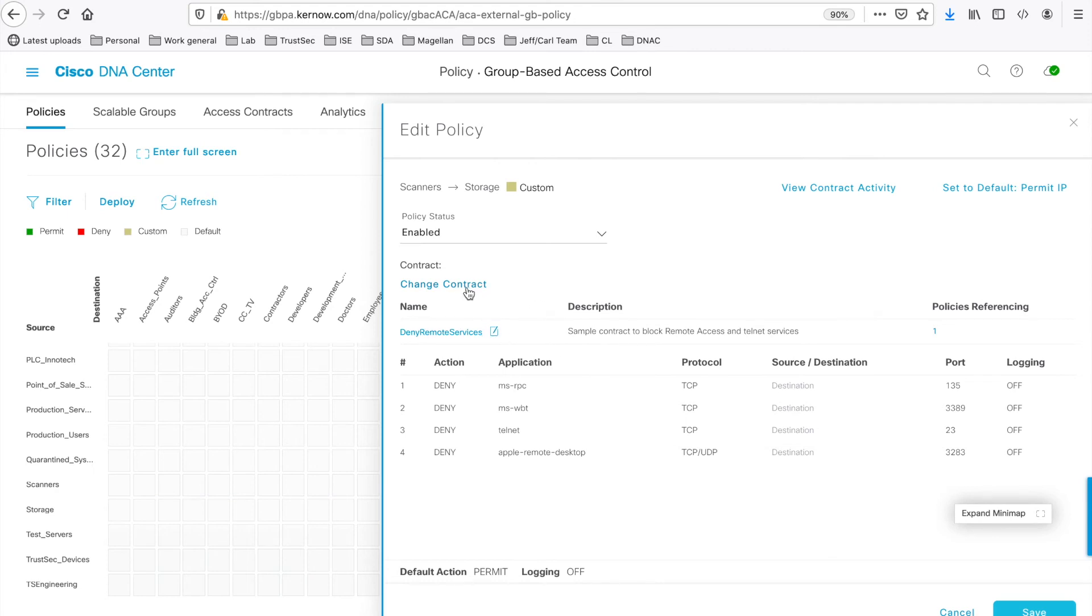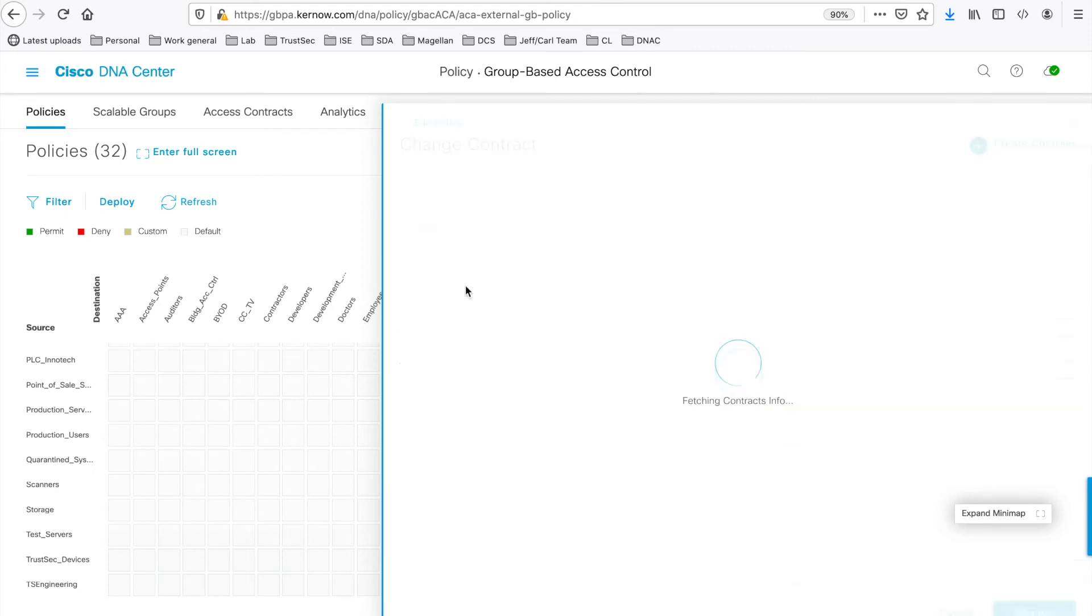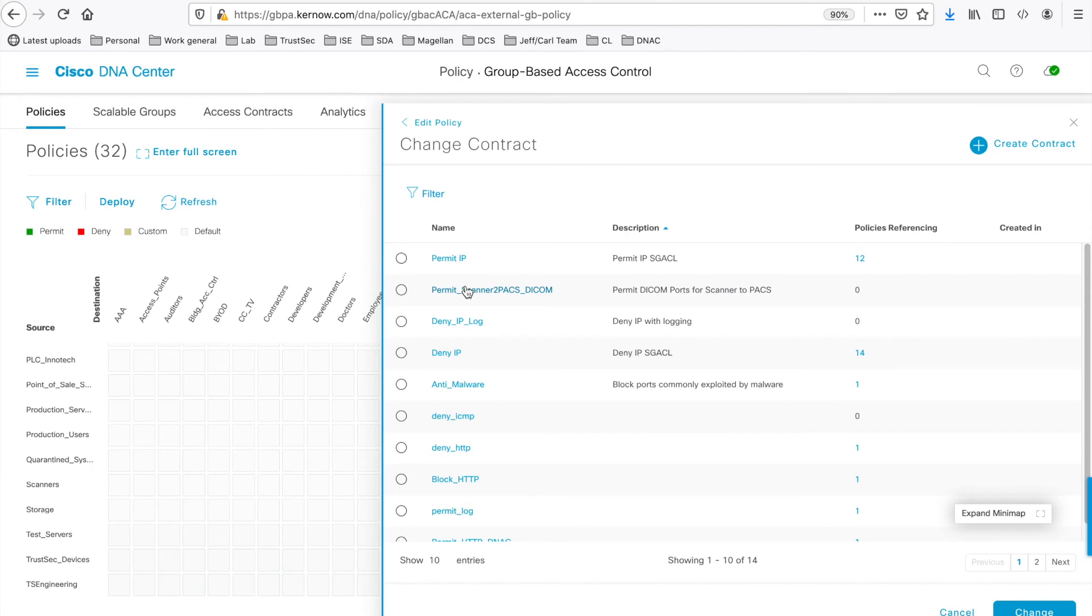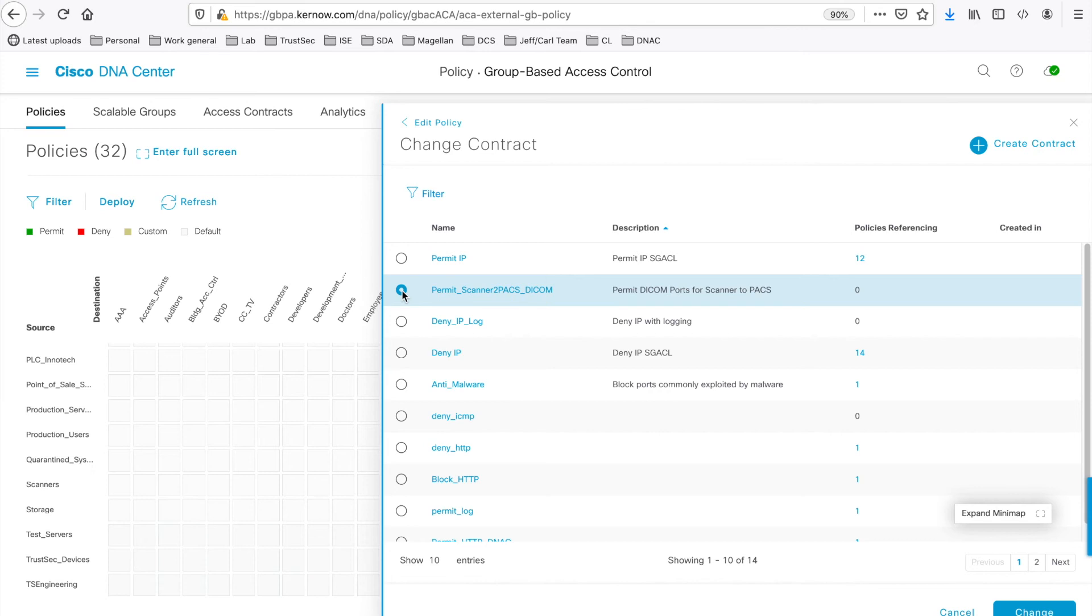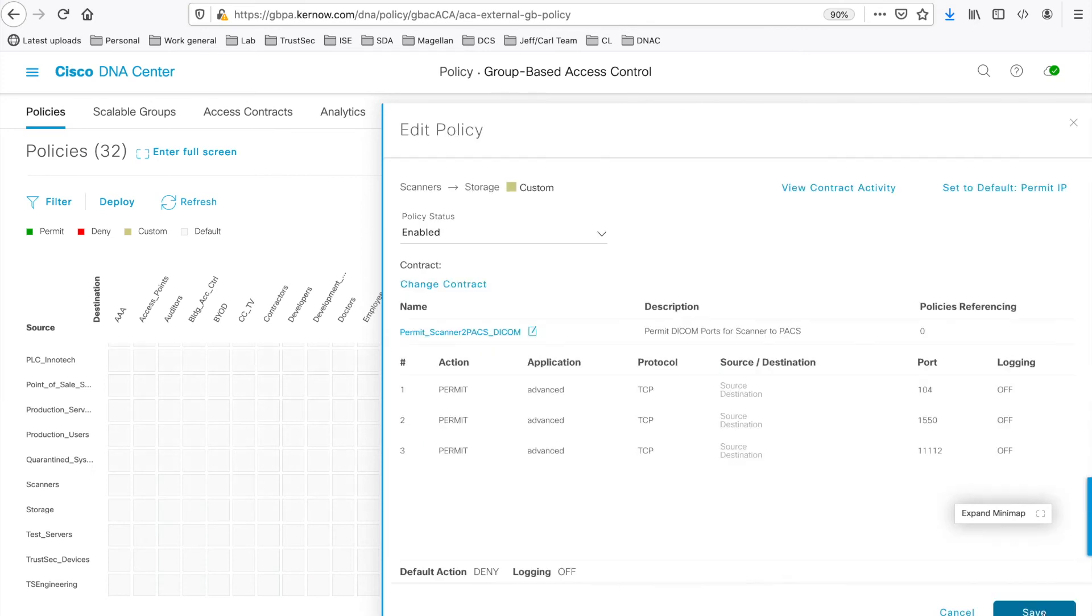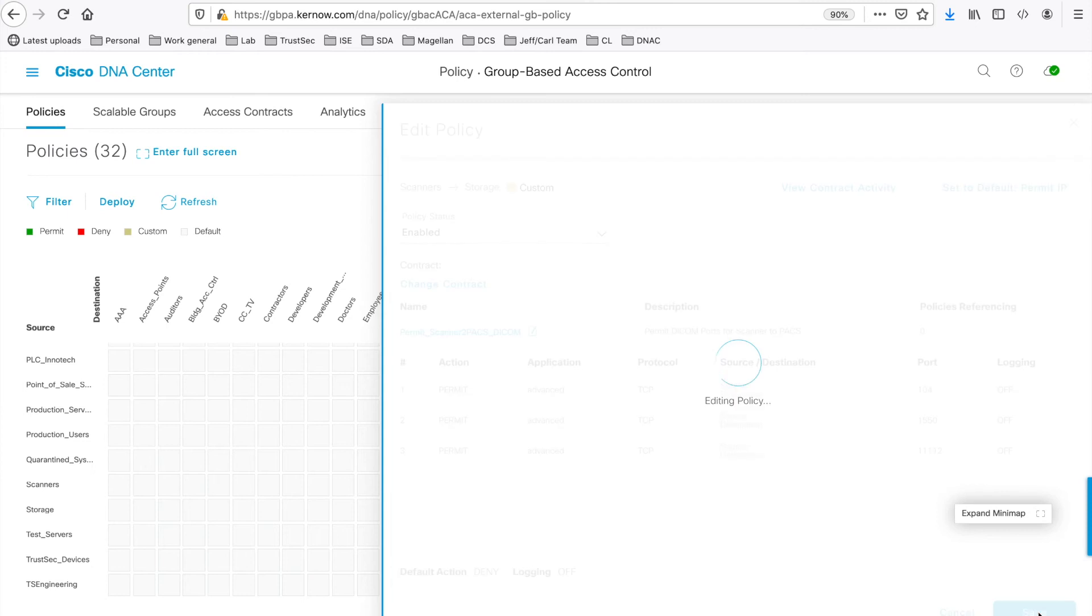Click on the Change Contract and let's choose the Permit Scanner to PACS DICOM contract instead. PACS, in the medical sector, stands for Picture Archiving and Communications System. Let's change our contract and save it.